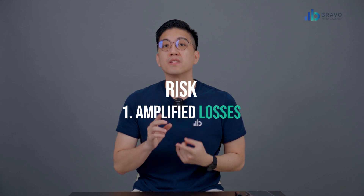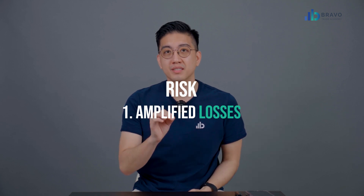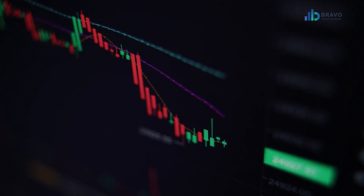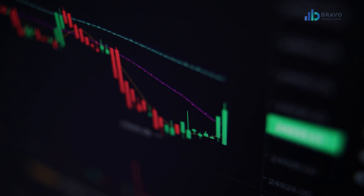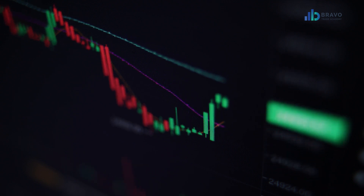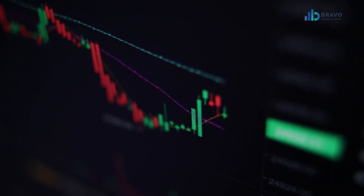And here are some risks of leverage in forex trading. One, it will amplify your losses. Leverage can also amplify your losses, causing you to lose more money than you initially invested.